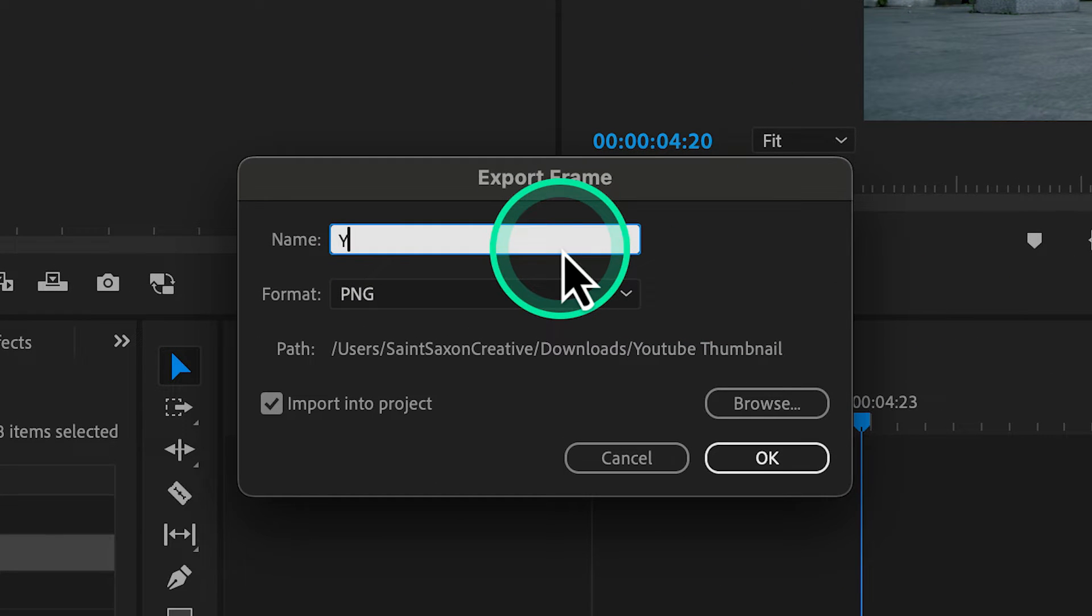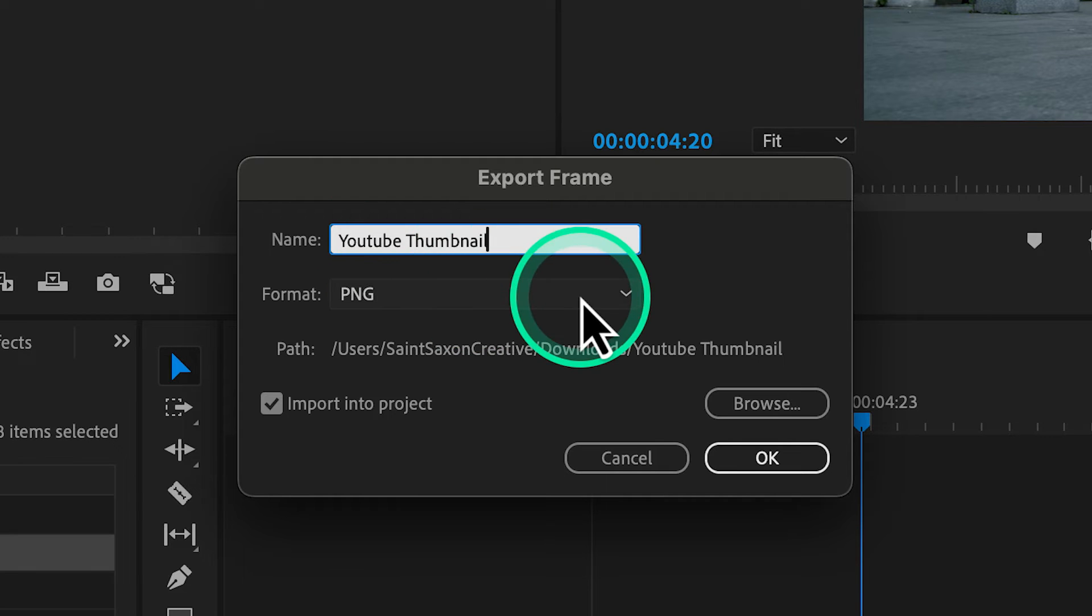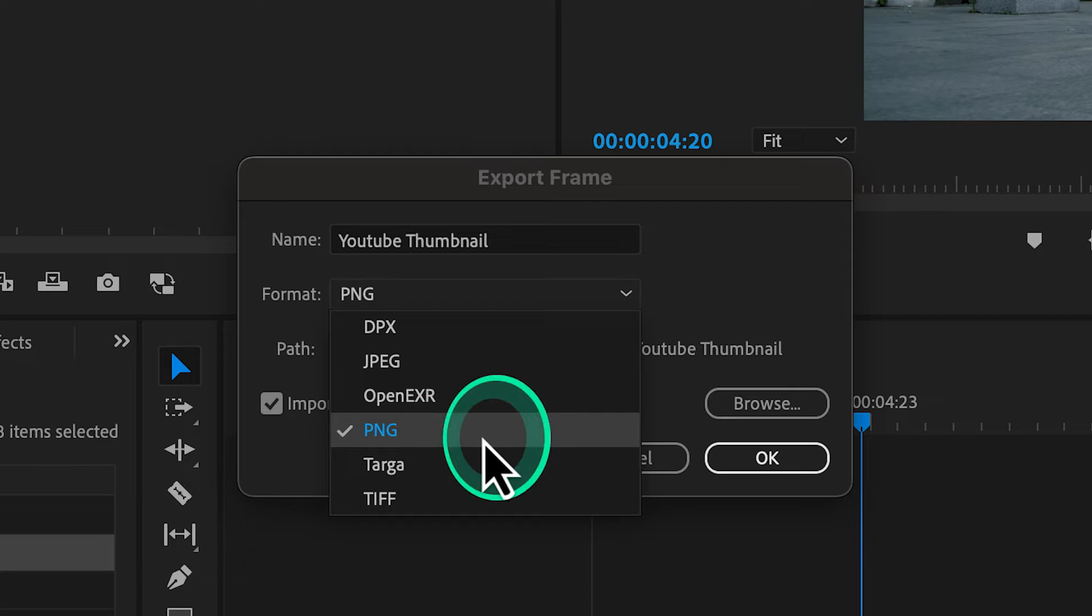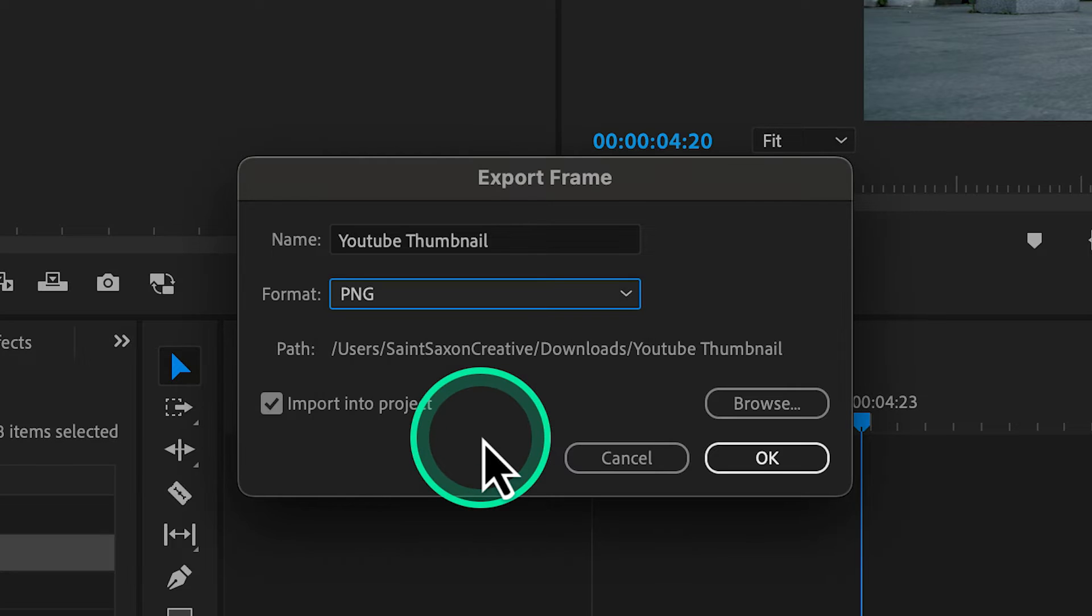Rename your image and choose the format you want to export it as. I'm going to use the PNG format.